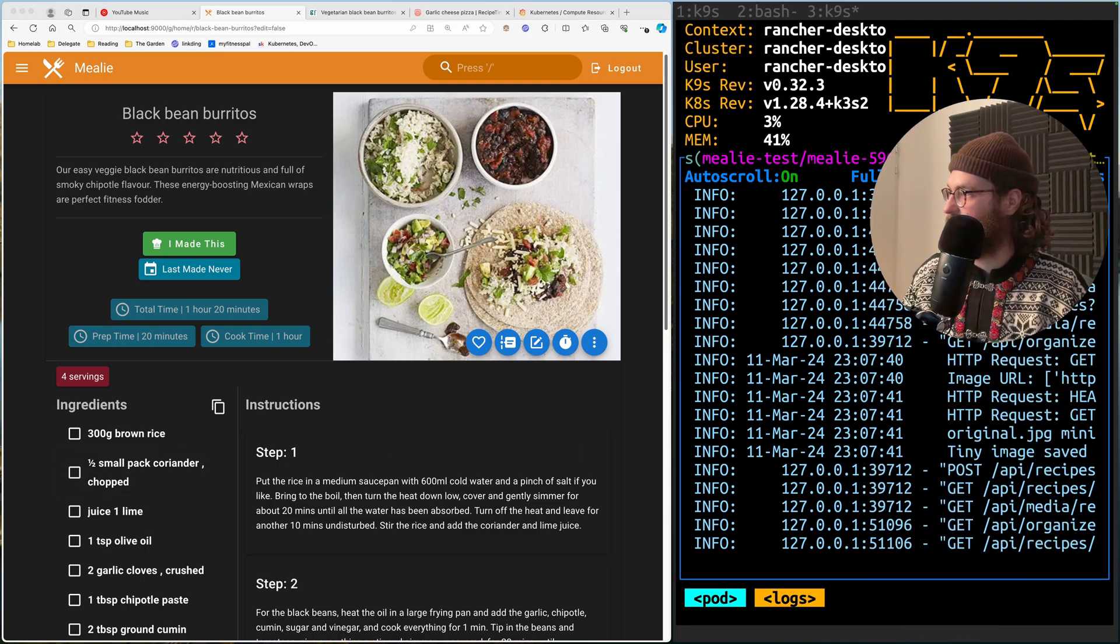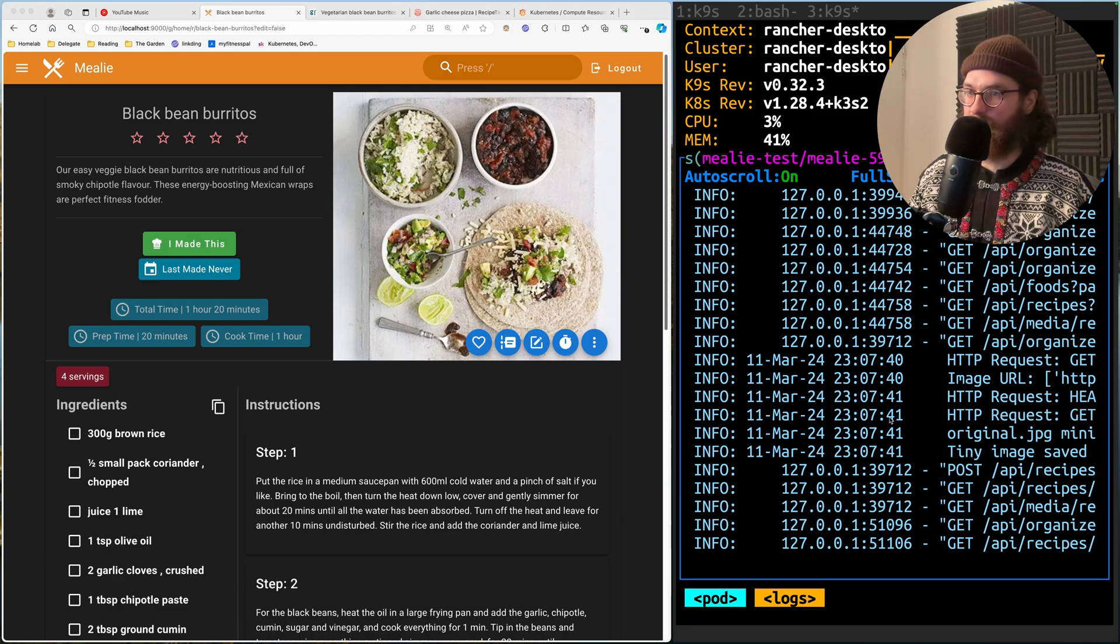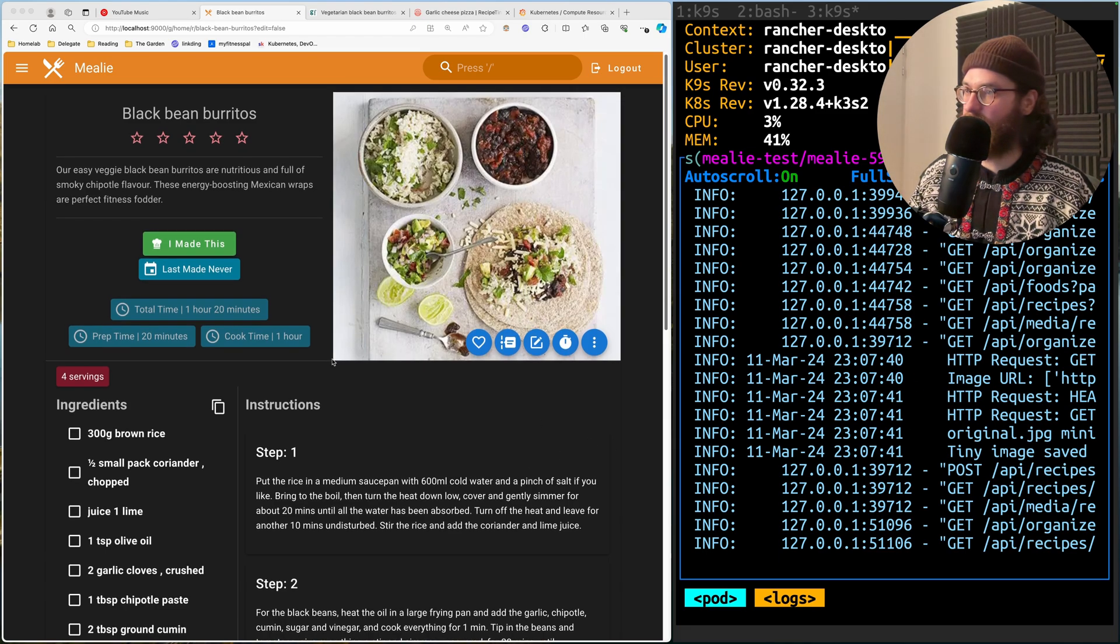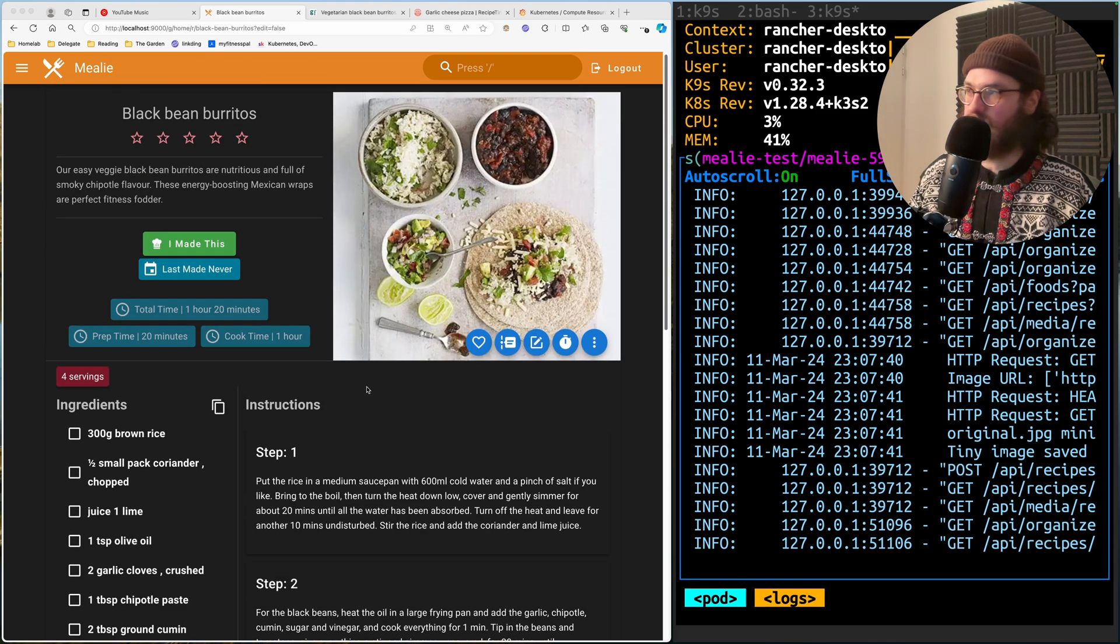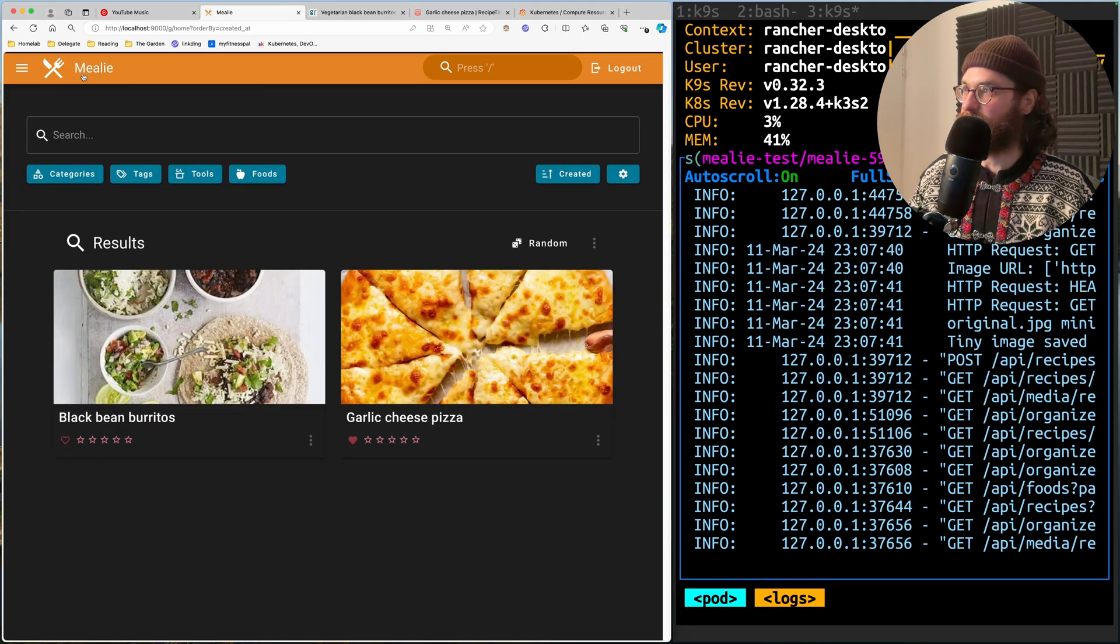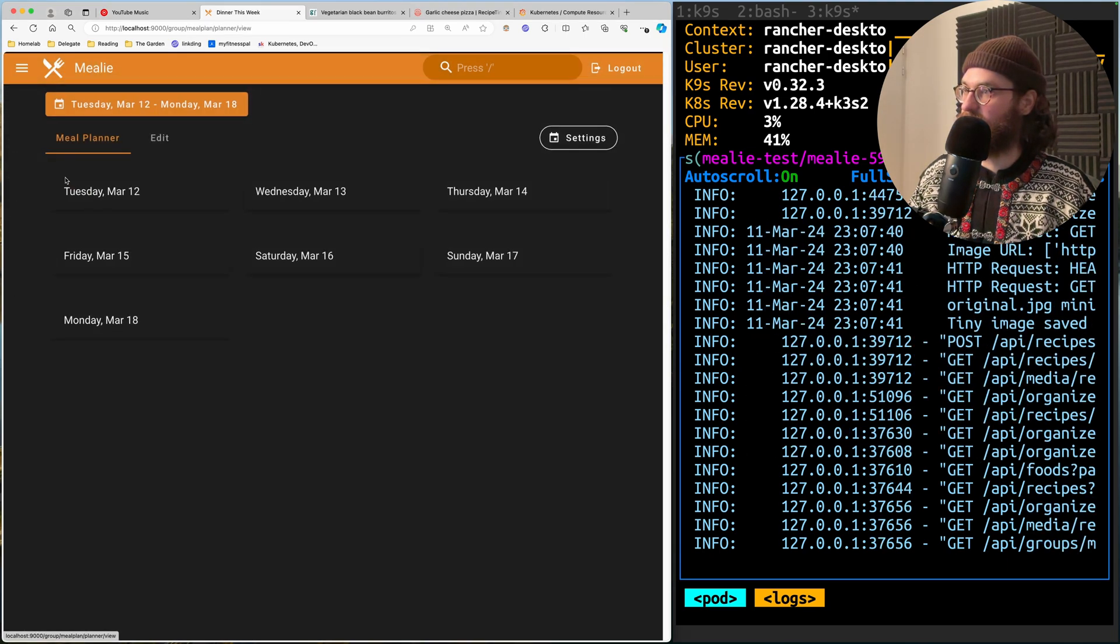And it's going to scrape the recipe. And as you see on the right-hand side here, even though my big head is covering it, you saw that the logs were streaming, things were happening.